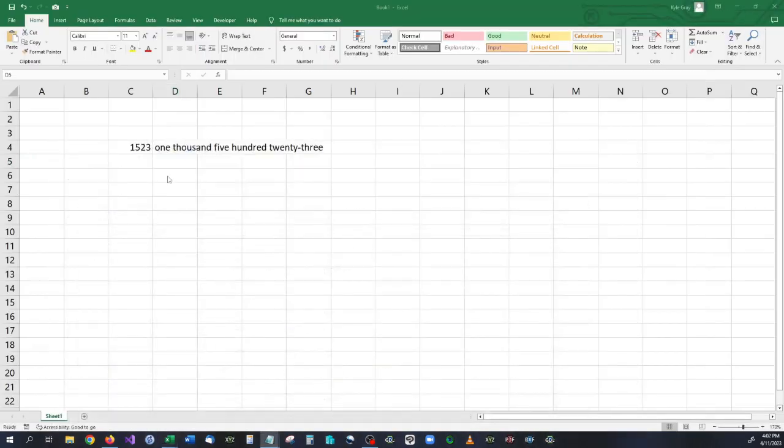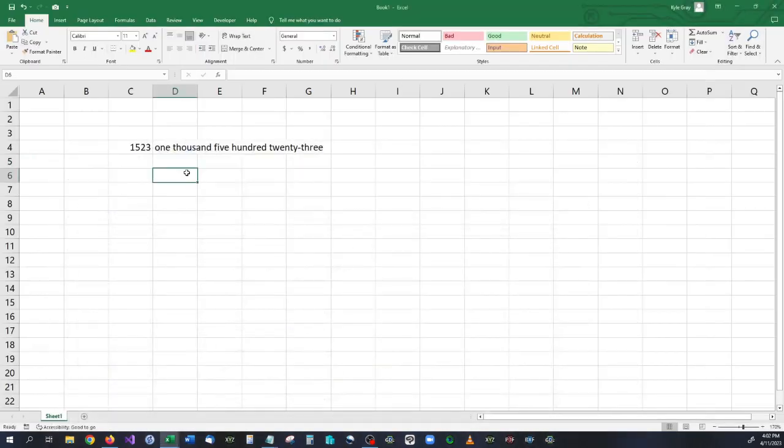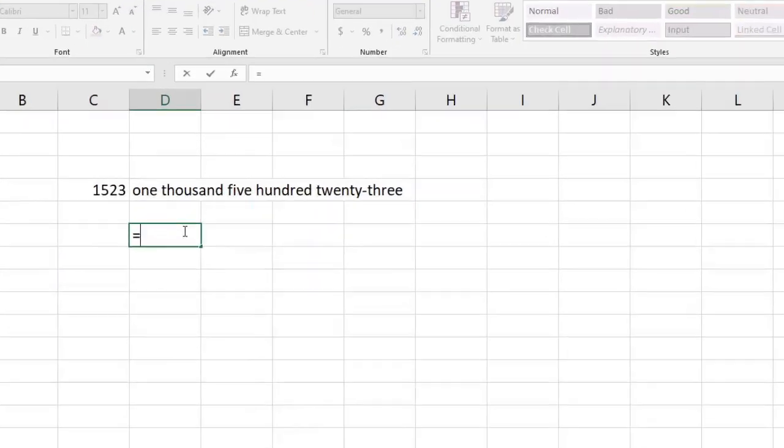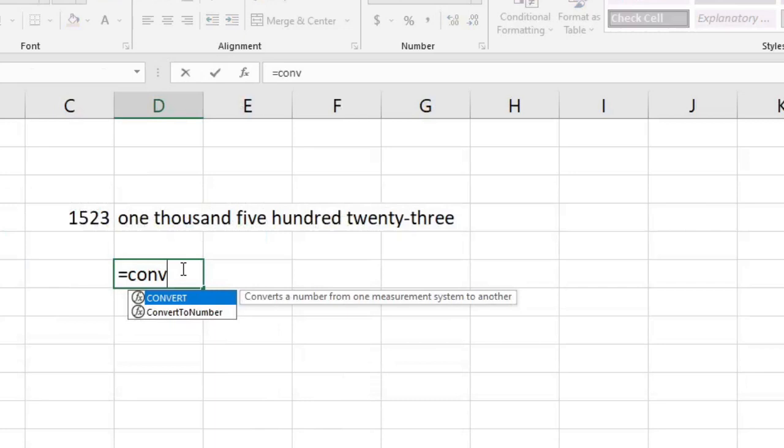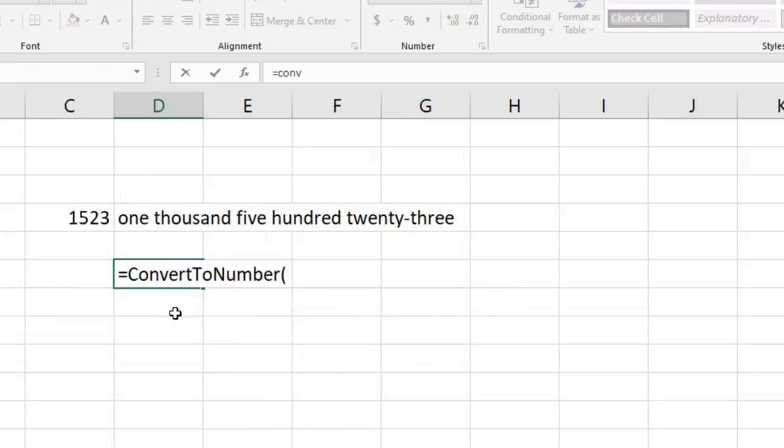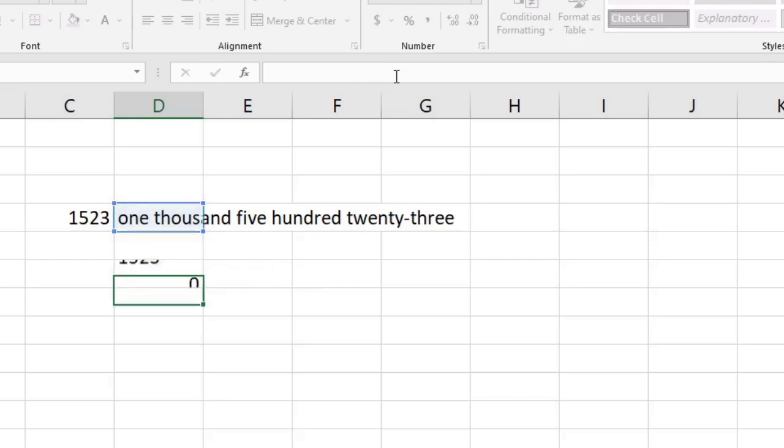So if we minimize this down, we can type in here equals convert to number, double click that, and then we can select the words that we have here, close it off, and there we have the numbers converted back over into a numerical value.